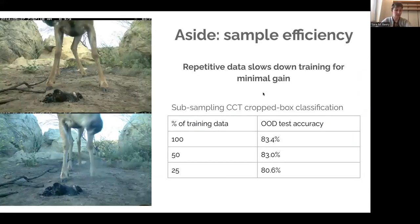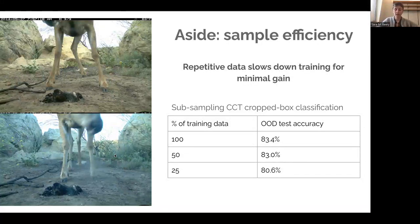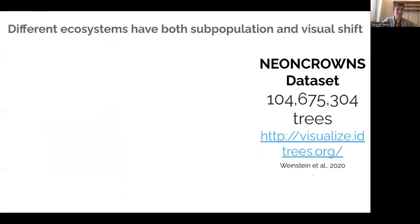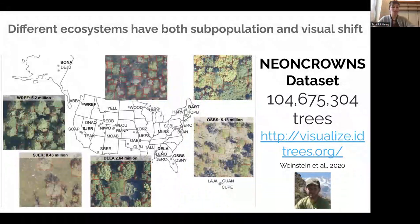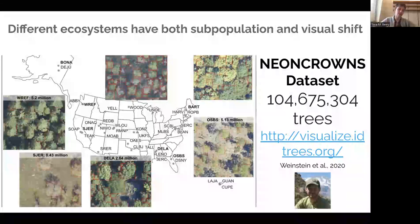If you sub-sample the amount of training data from static sensors like camera traps from 100% down to 50% or even 25%, out-of-distribution test accuracy changes very, very little. That really suggests that a lot of the data is so highly repetitive that we're not getting much value from it — meaning training on it is inefficient. Looking beyond camera traps, these two characterizations of distribution shift — subpopulation shift and visual shift — are very consistent across ecological applications.